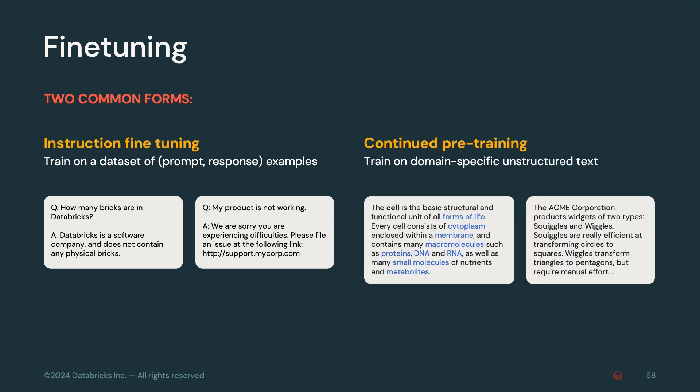On the other hand, continued pre-training teaches the model new knowledge within a large corpus of unstructured text. For instance, we could specialize a model to become an expert in cellular biology by training on a biology textbook. Or a company might train a specific model to explain the nuances of their product offerings with their own proprietary documentation.